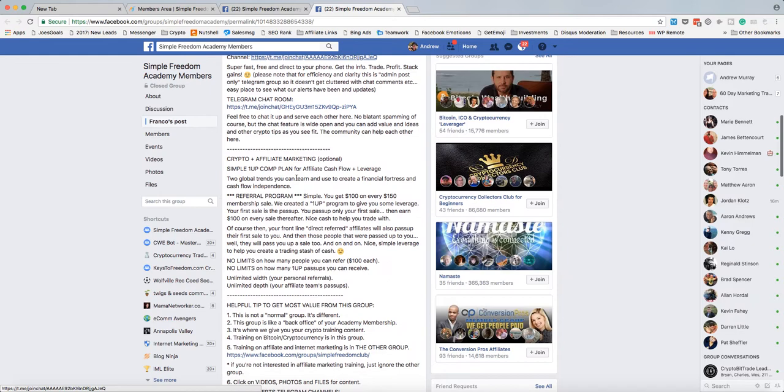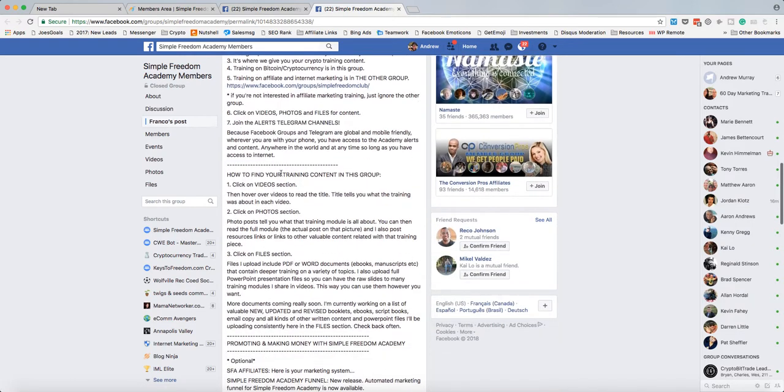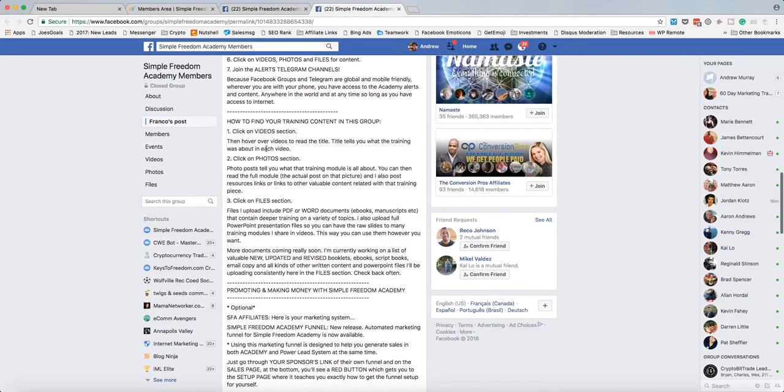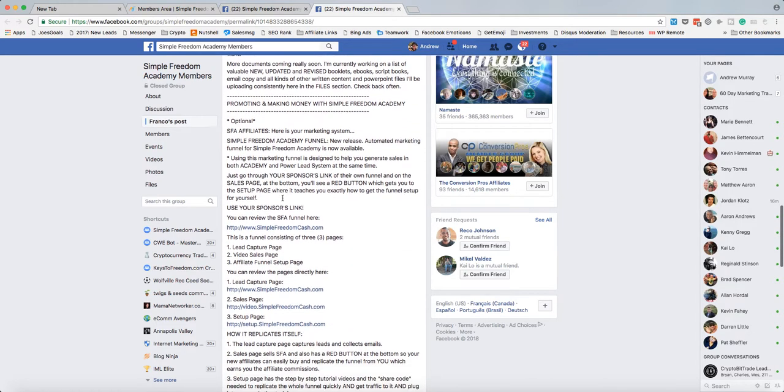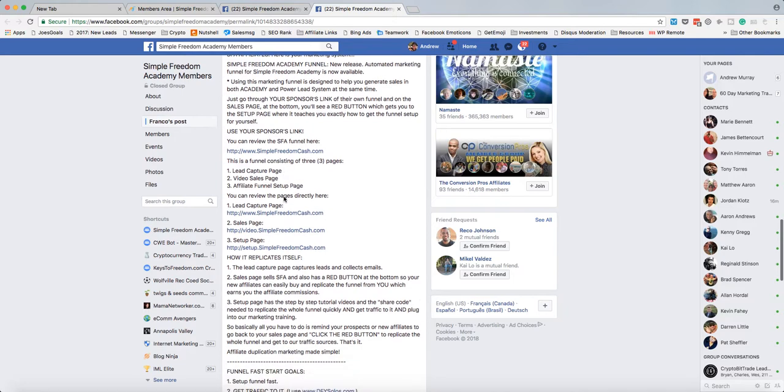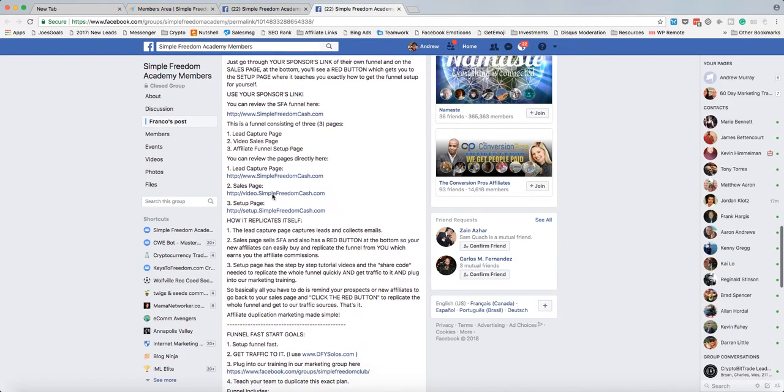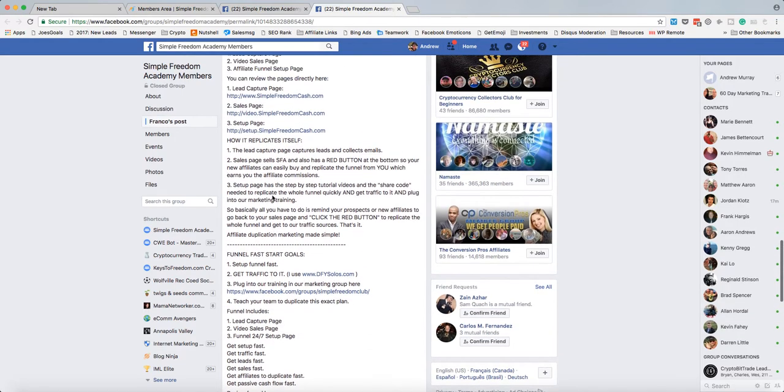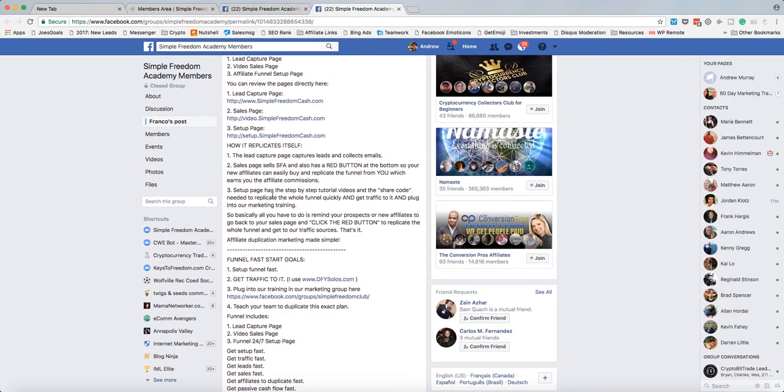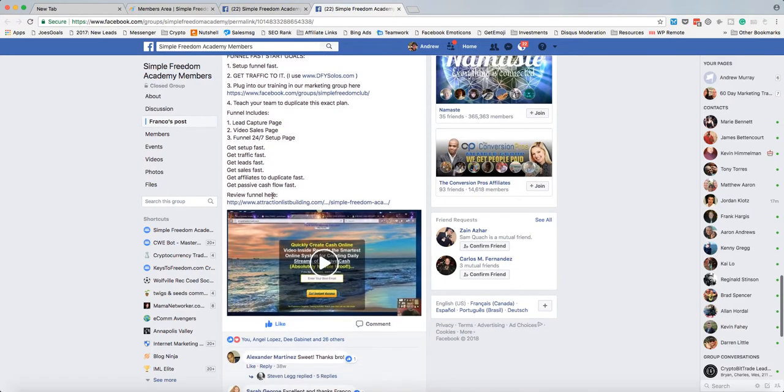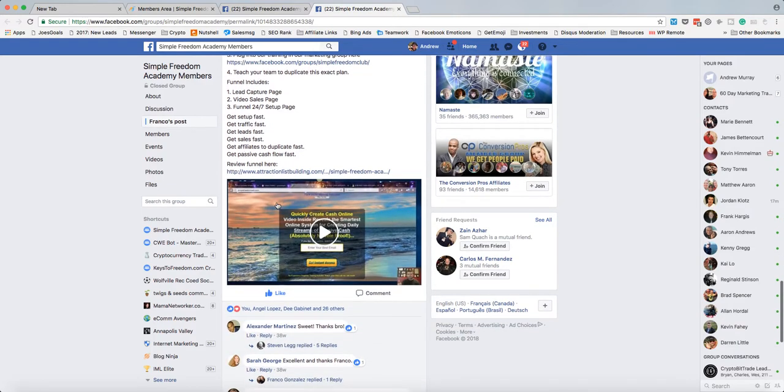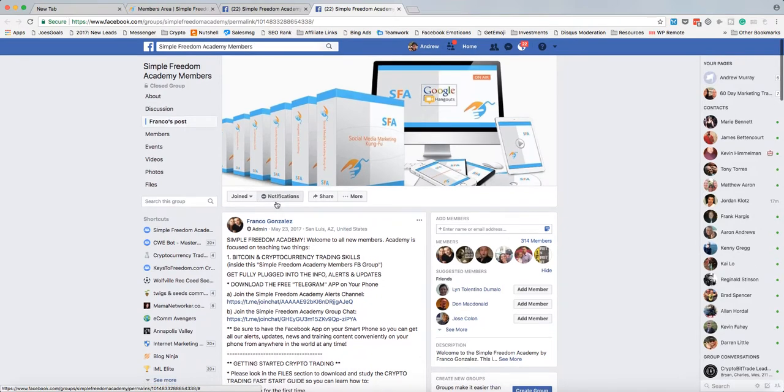And here is the alerts channel. So you're going to want to go there. And I'll show you that in a second. It says study the files in the crypto trading. And if you have any questions about where to fund or how to load your account or anything like that, be sure to ask me. And here is the trading alerts.